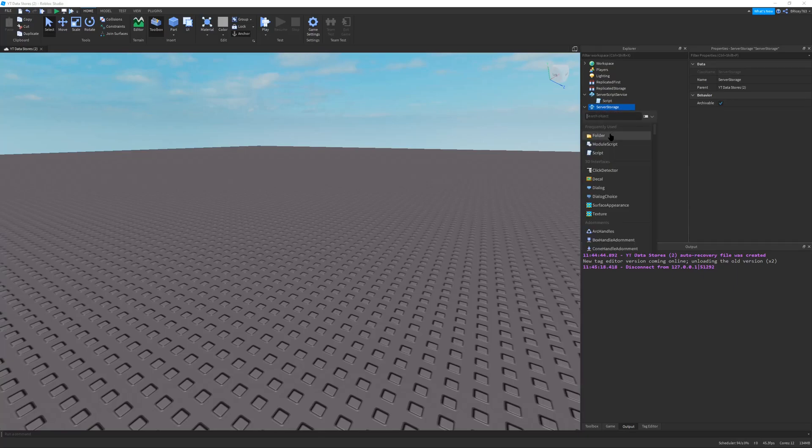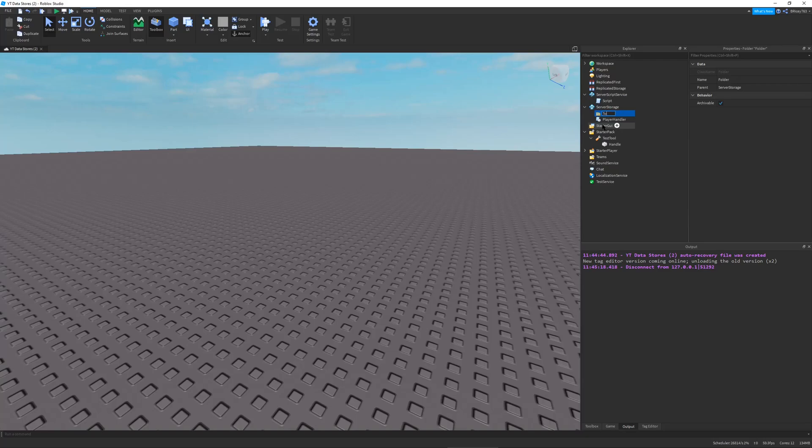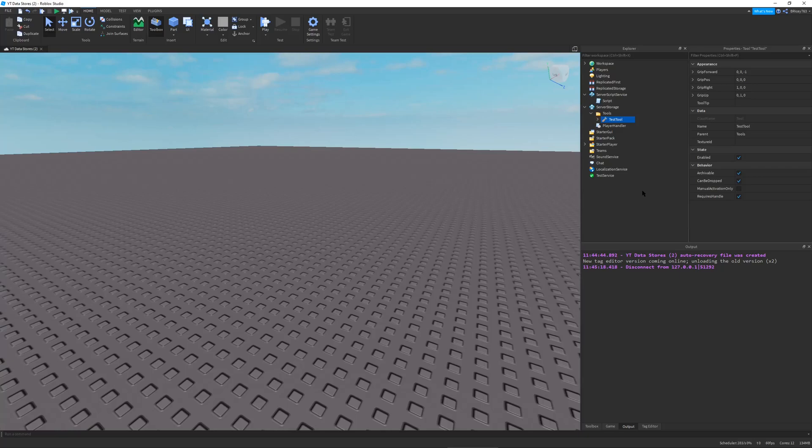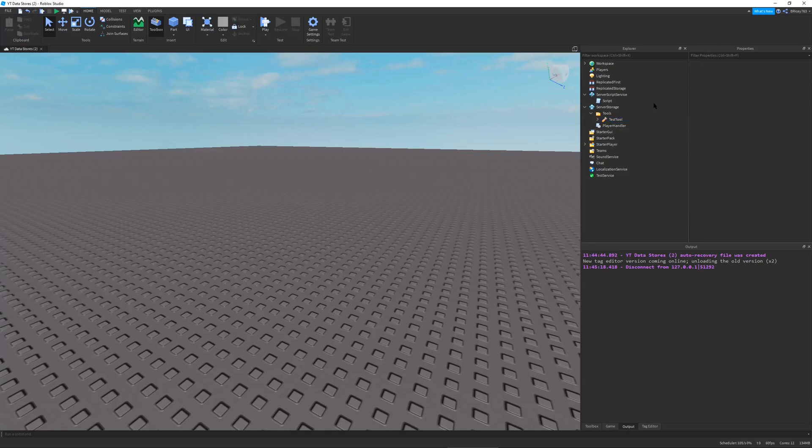Before we do that we first need to go into server storage, create a folder and name this folder tools. This will hold all the tools that you will give to players whether by unlocks, by buying it, whatever. We need a folder with all the tools in it so we can eventually save it.